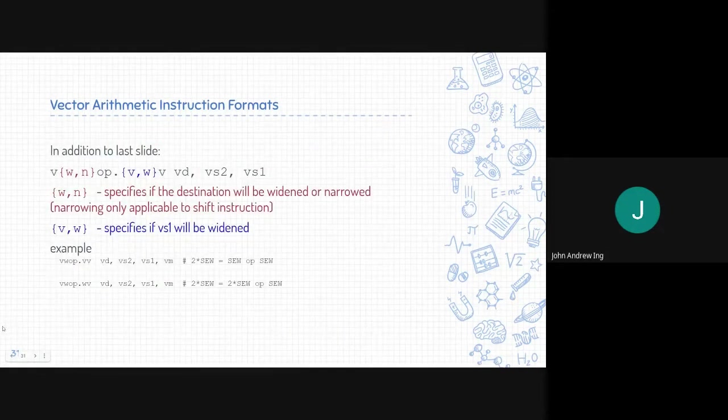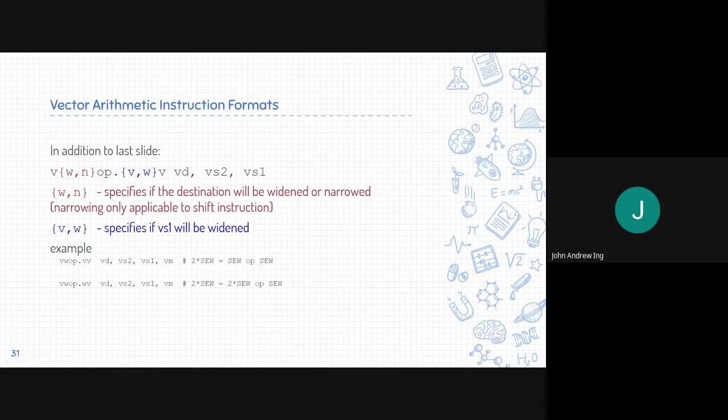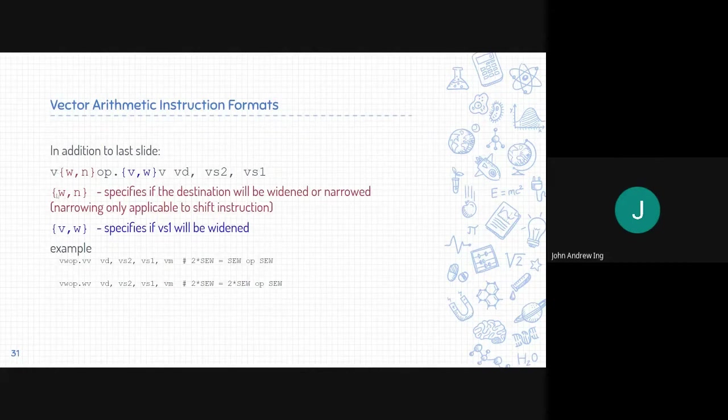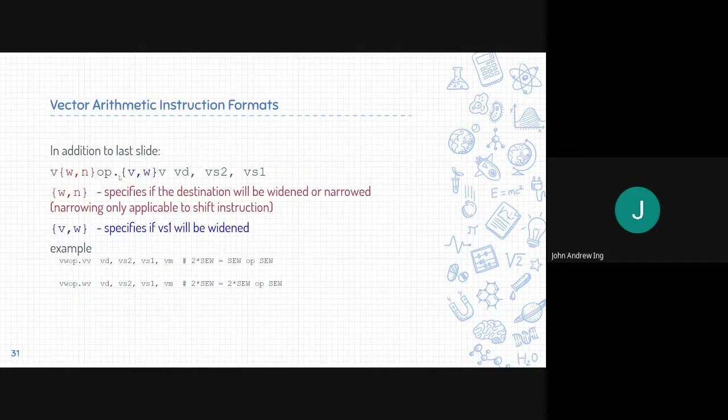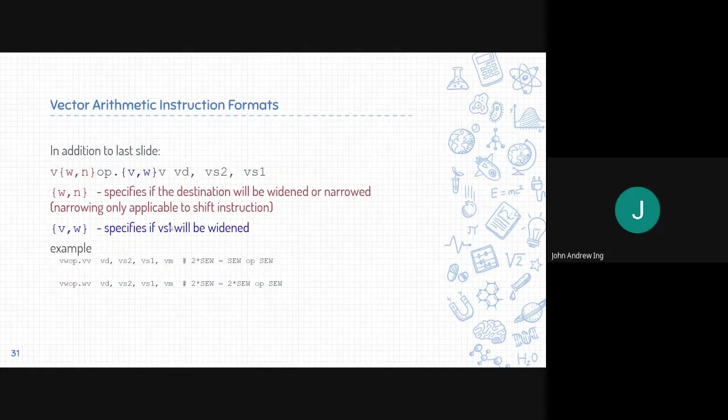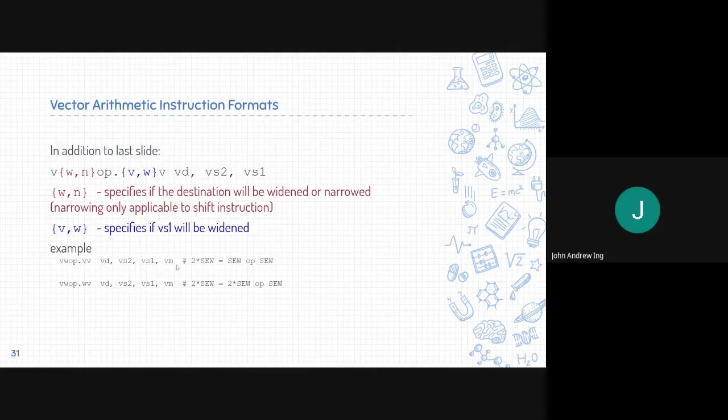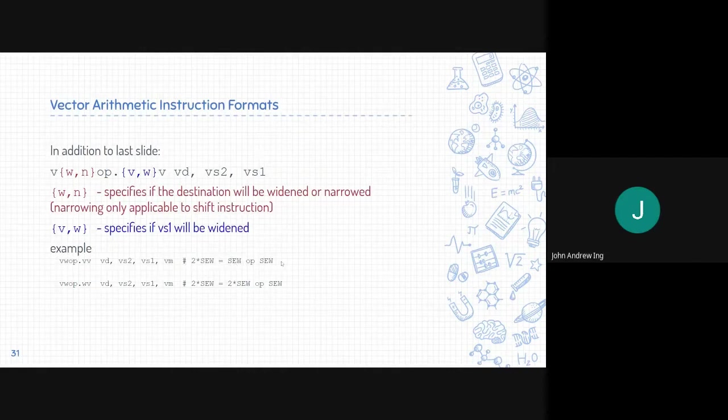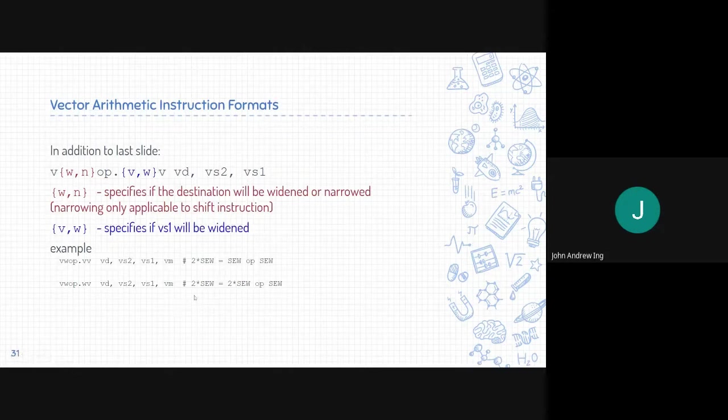In addition to the last slide, there is also something called widening and narrowing which can be placed after the V and F. W specifies if the destination will be widened or N narrowed. Same with here, .vW specifies if VS2 will be widened. Example of this is VW op .VV means we will be widening the VD for VS2 op VS1, so two times the single element width. When we say VW op .WV, we'll be widening the destination and the source.